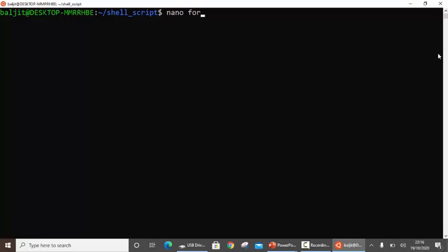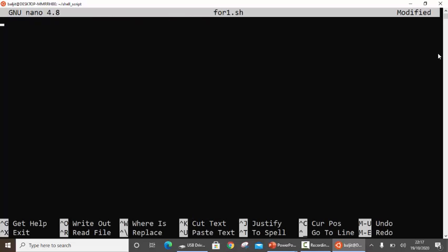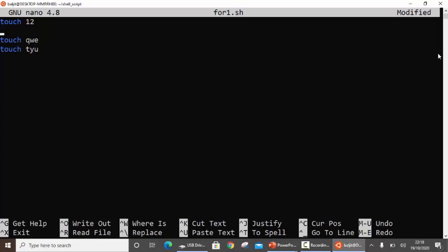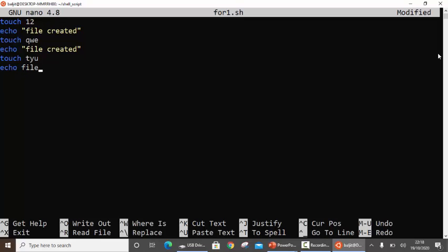Let's write our first program for the for loop: for1.sh. Suppose we want to create three files. Without the for loop, you'd write 'touch 12', then 'touch' the second file name, then 'touch' the third file name. Now if after creating each file you also need to display a message, you'd have to write 'echo file created' three separate times — once for each file.